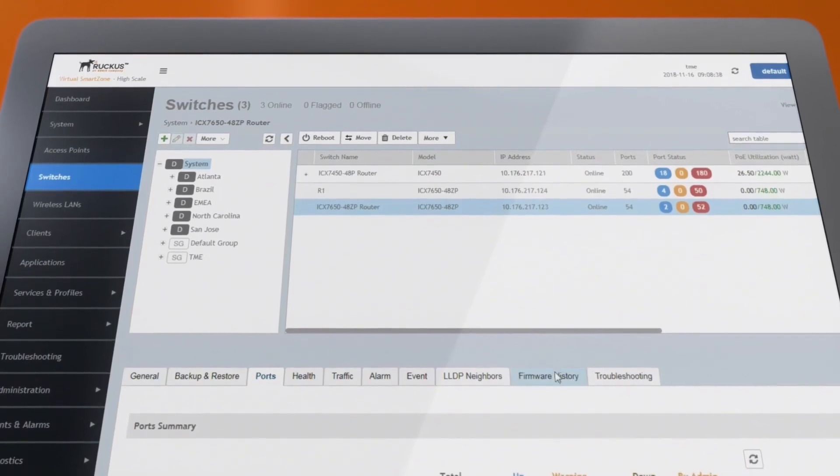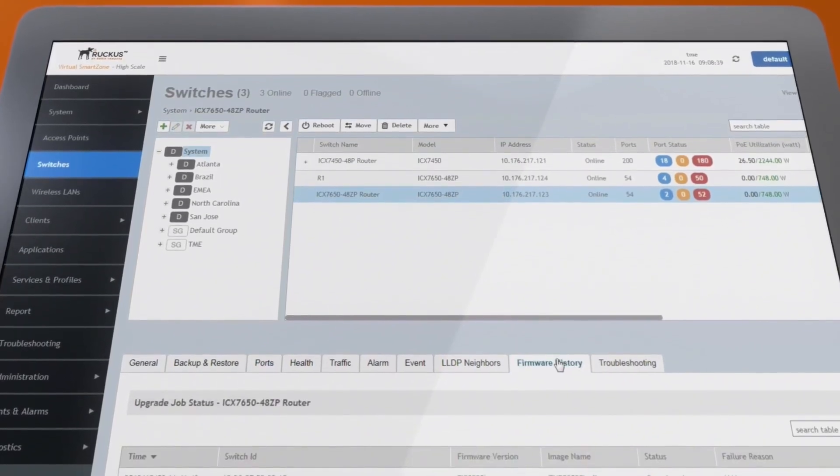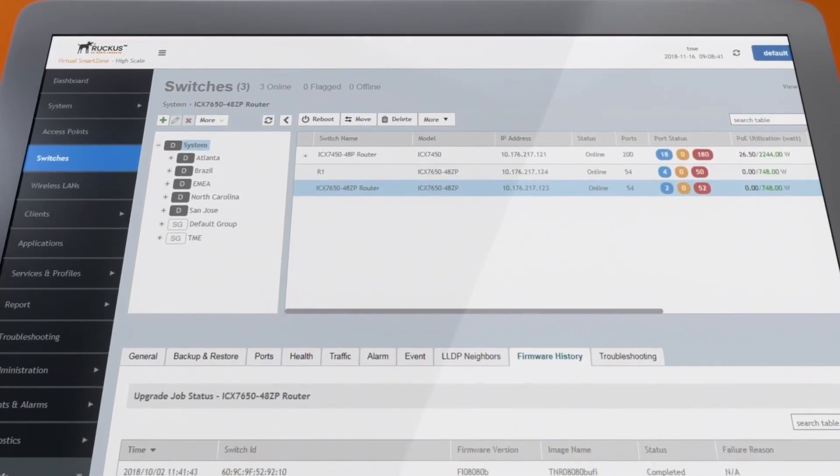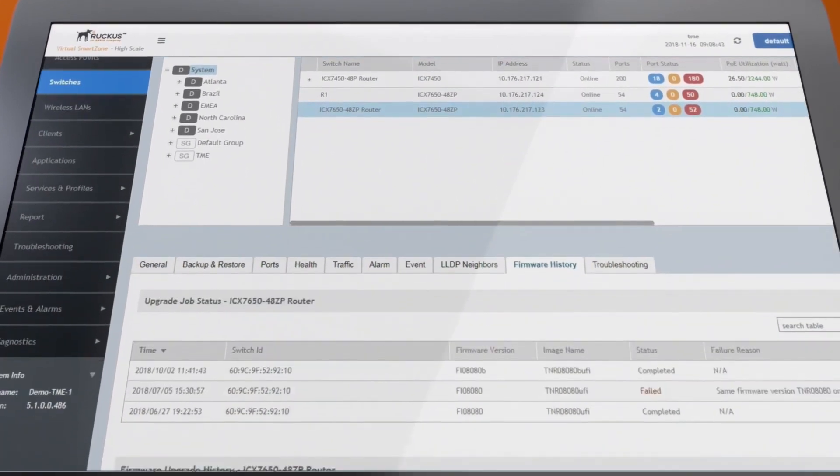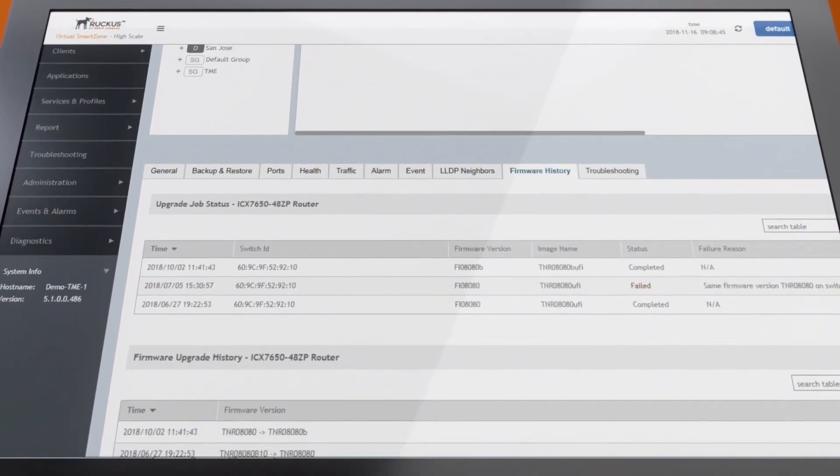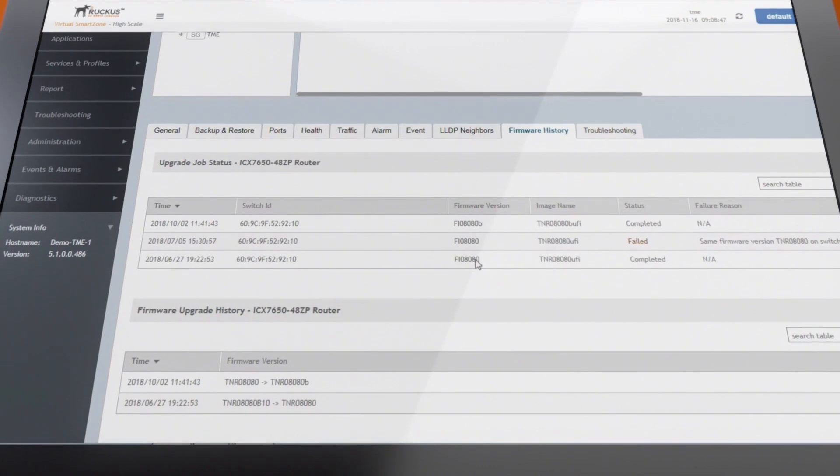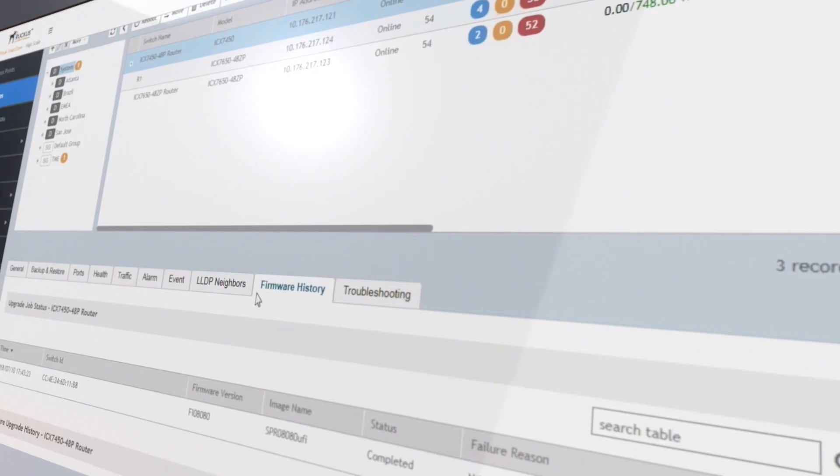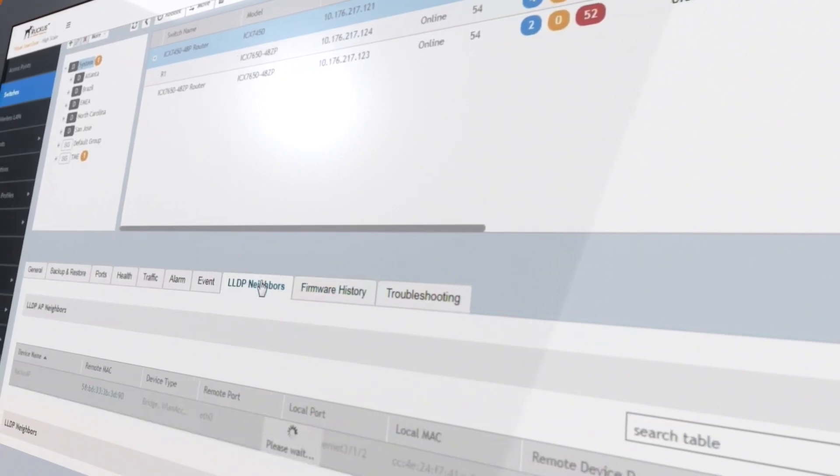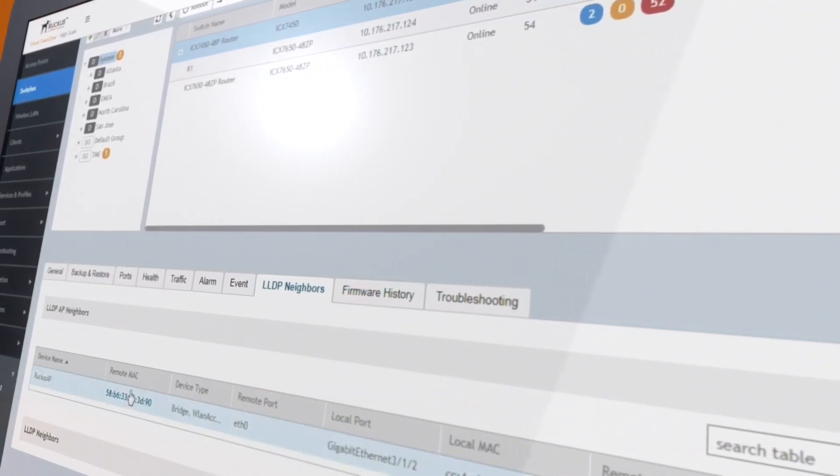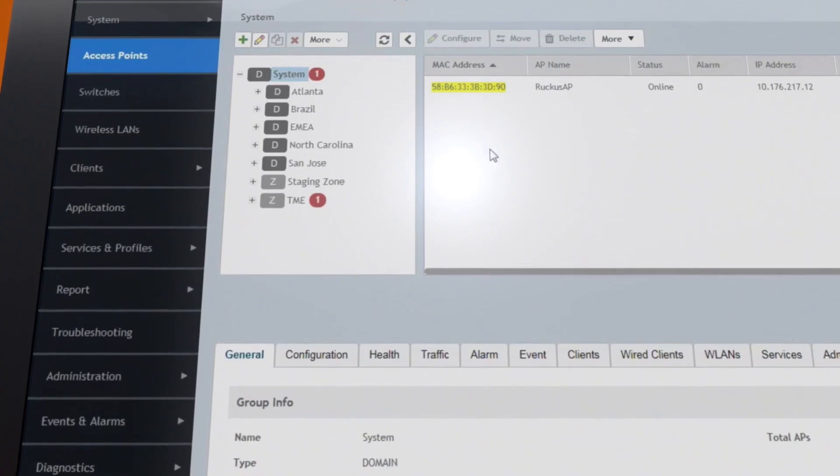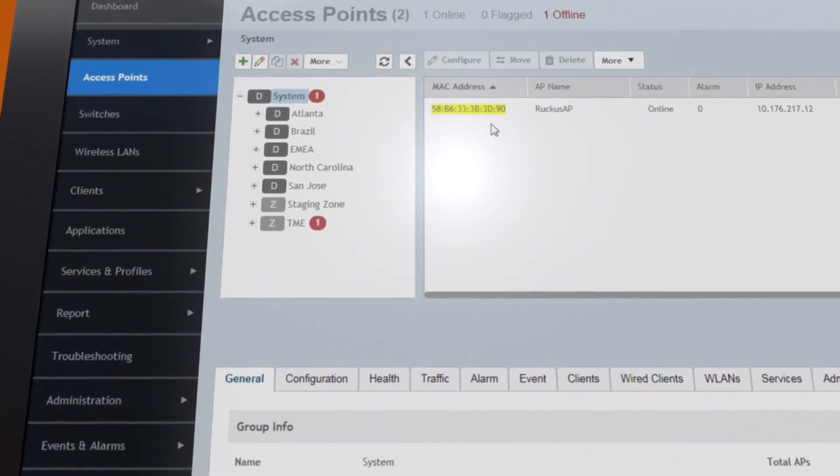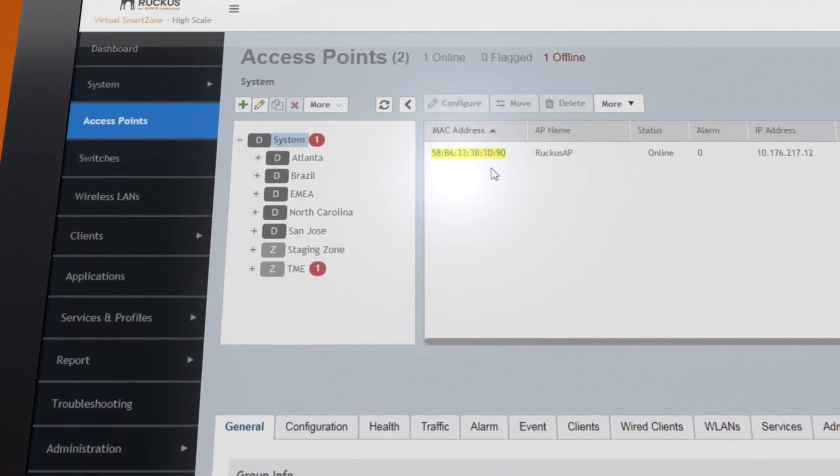You can see network devices' firmware history and upgrade a group of switches or APs all at once, saving valuable time and ensuring consistent firmware level between devices. You can also easily navigate from a switch to a directly connected AP with one single click and save time when troubleshooting connectivity issues across wired and wireless networks.